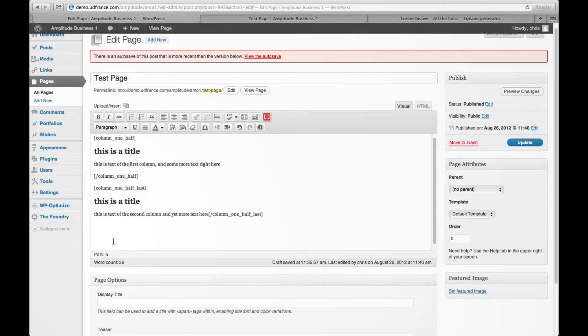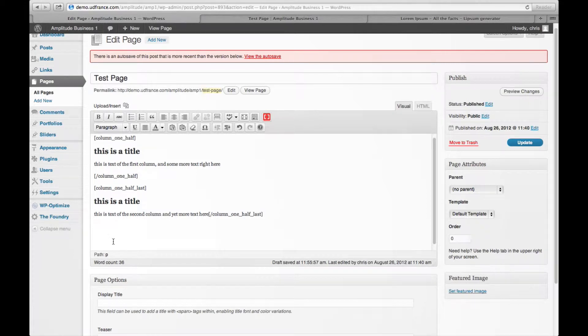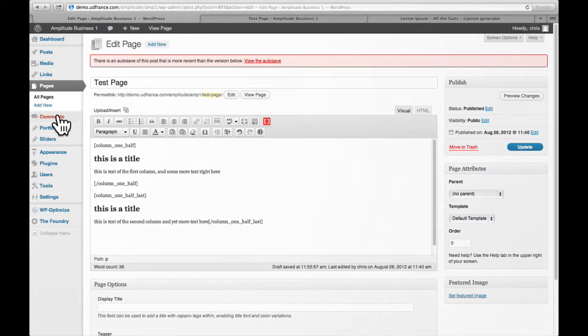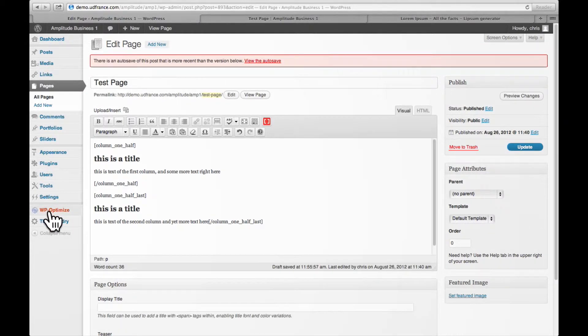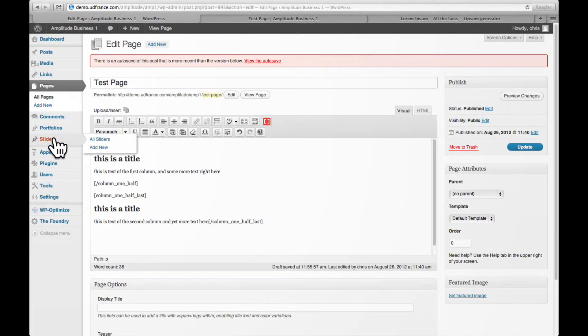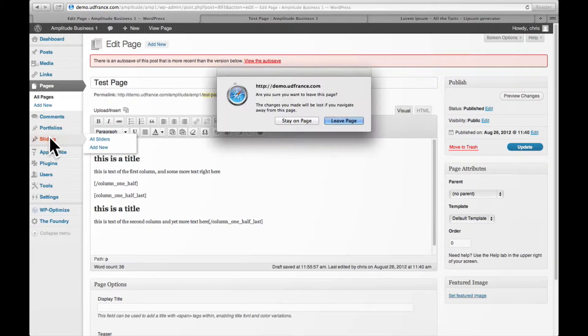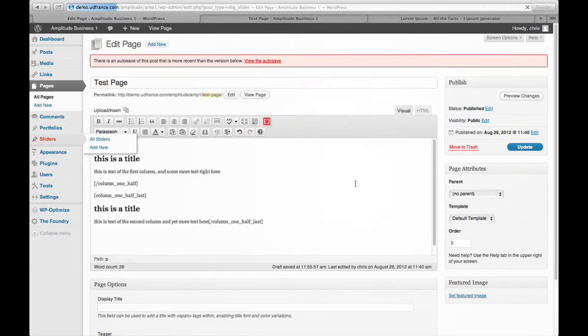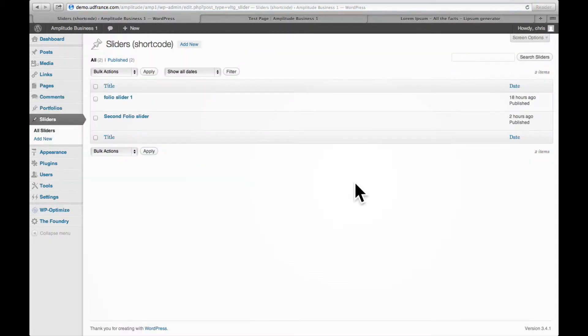I'm going to show you how to insert a slider with a shortcode assistant. The first thing to do is look at the main WordPress menu. Here we see the custom post type slider, so we're going to go ahead and go there. This is where you create your slider and upload your images.